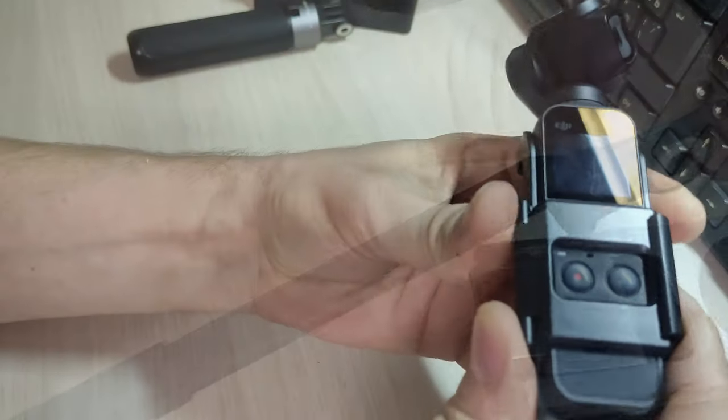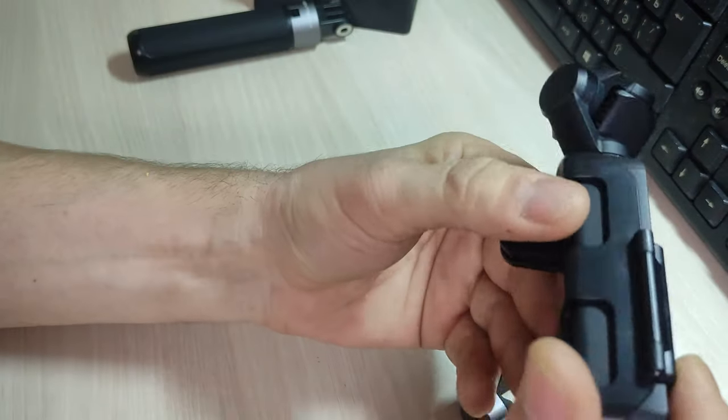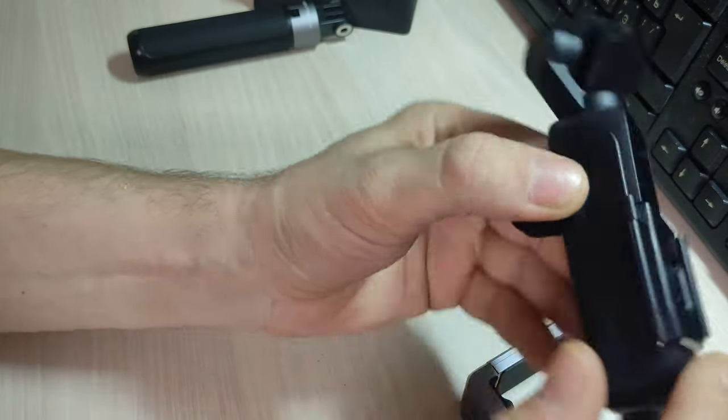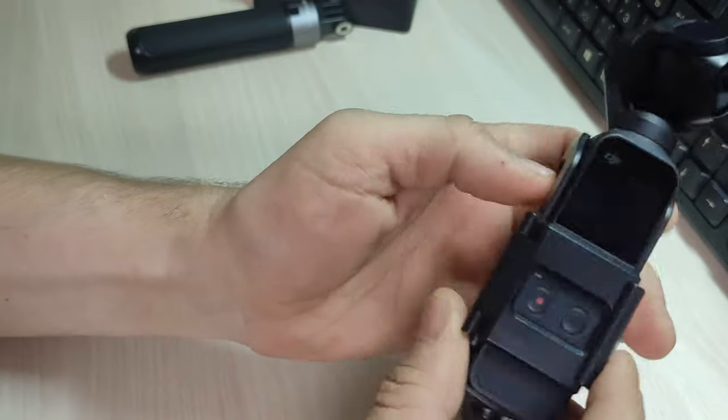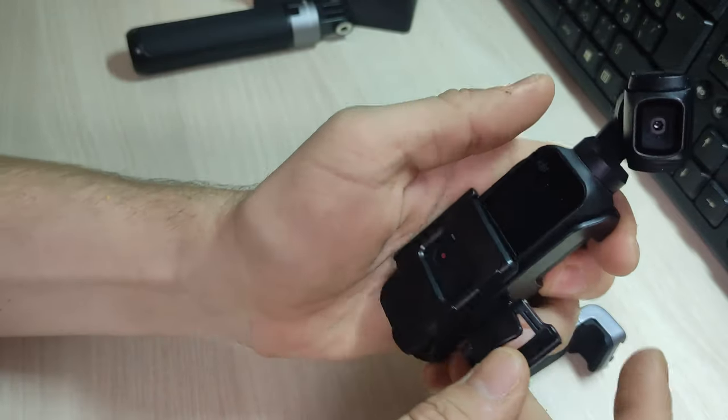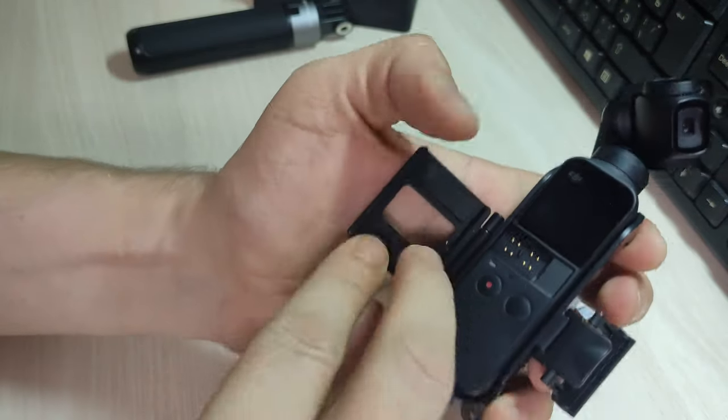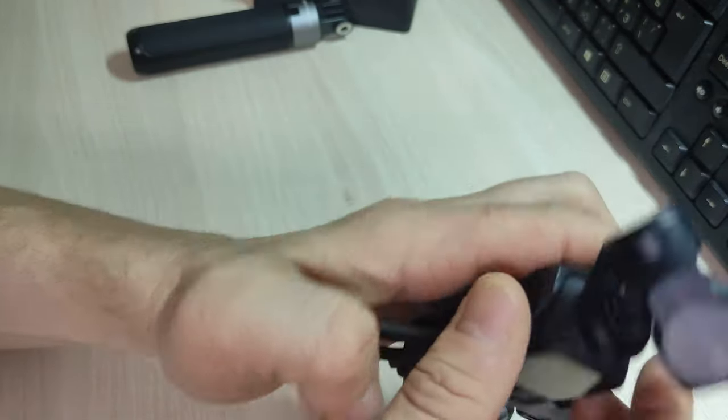Либо же переместить через переходник вот таким вот образом. То есть уже будет намного проще работать. Единственное, что напрягает, конечно, что это пластик. Но, тем не менее, за неимением лучшего.